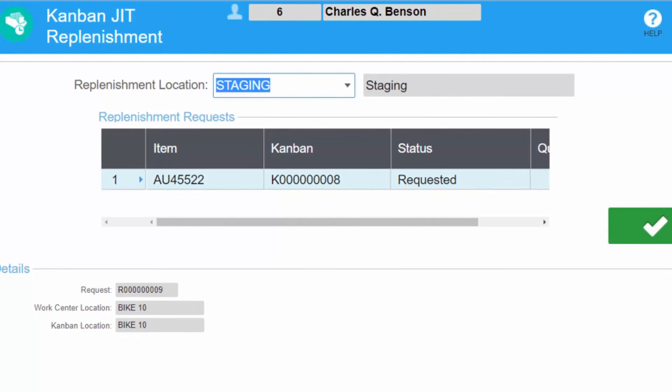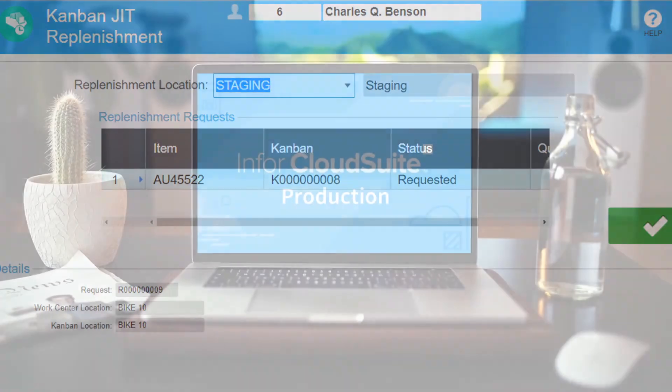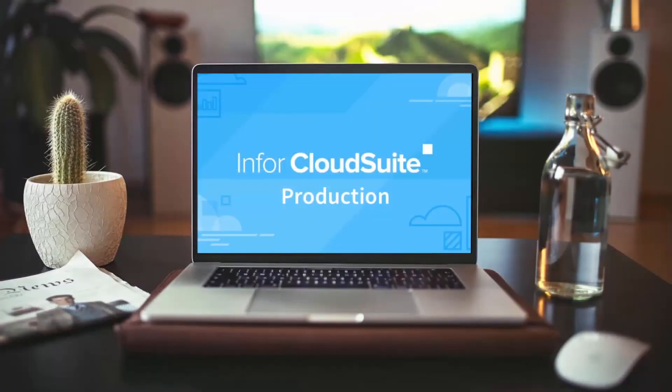N4 CloudSuite Industrial production helps you deliver quality products that meet the needs of your customers.